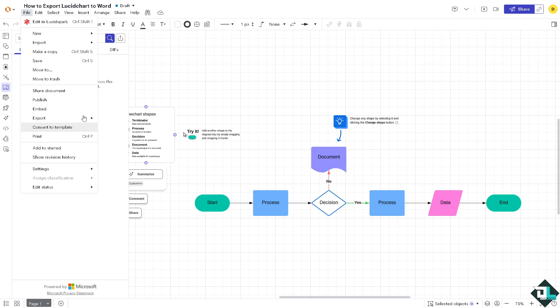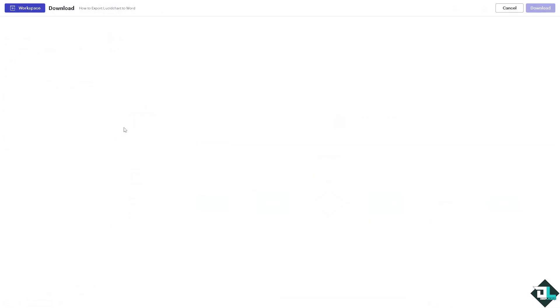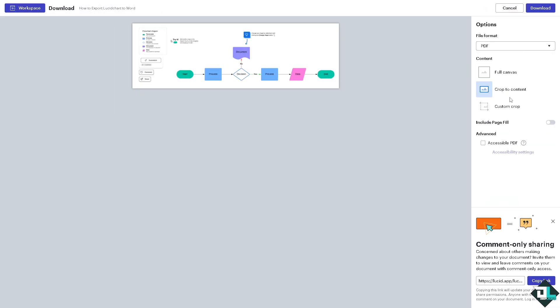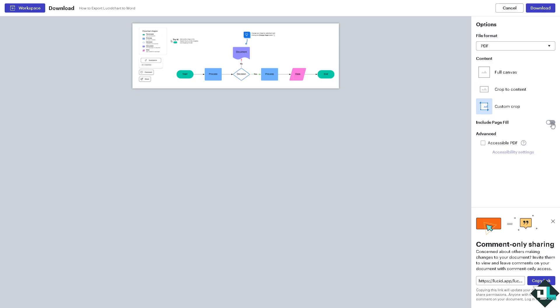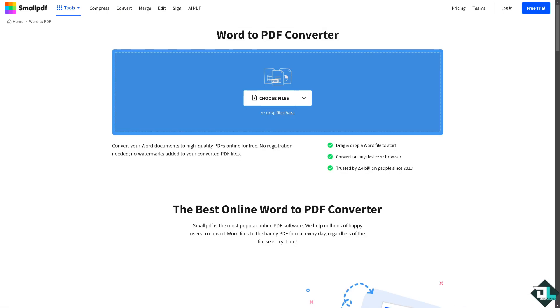But there is another workaround for that. I want you to click the export to PDF. Why? Because from the PDF button, click the download button. You can simply go to this website called SmallPDF.